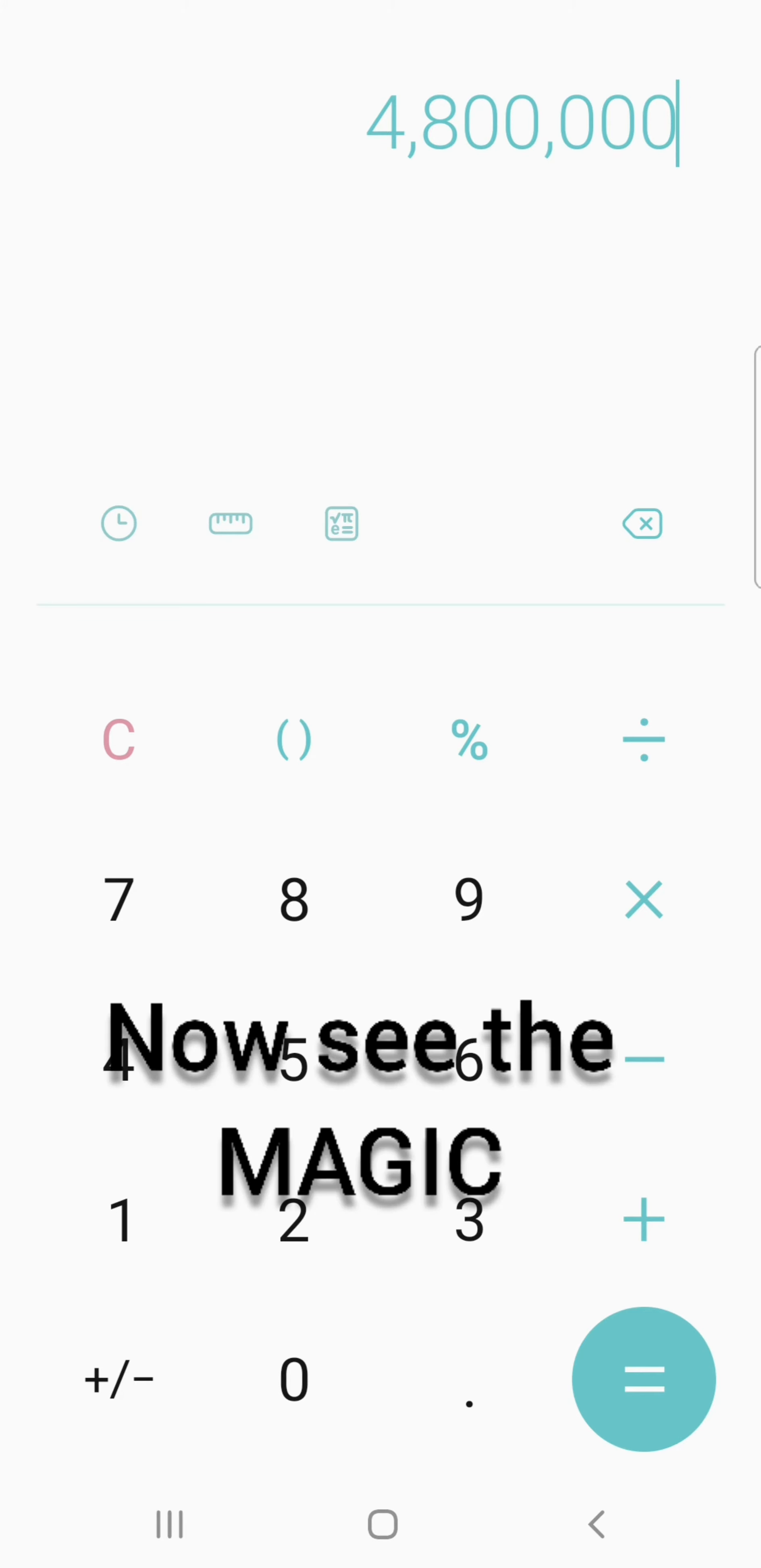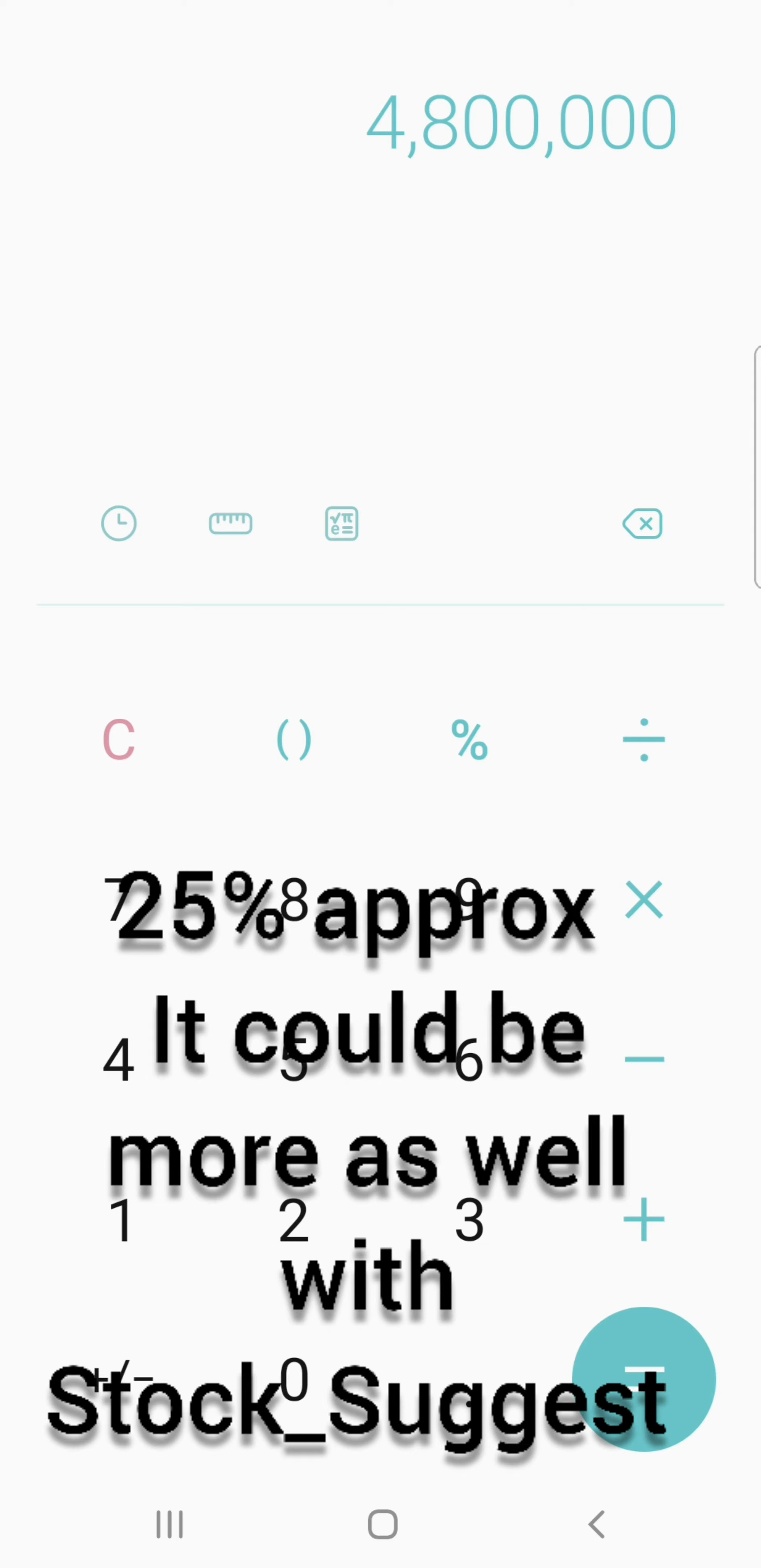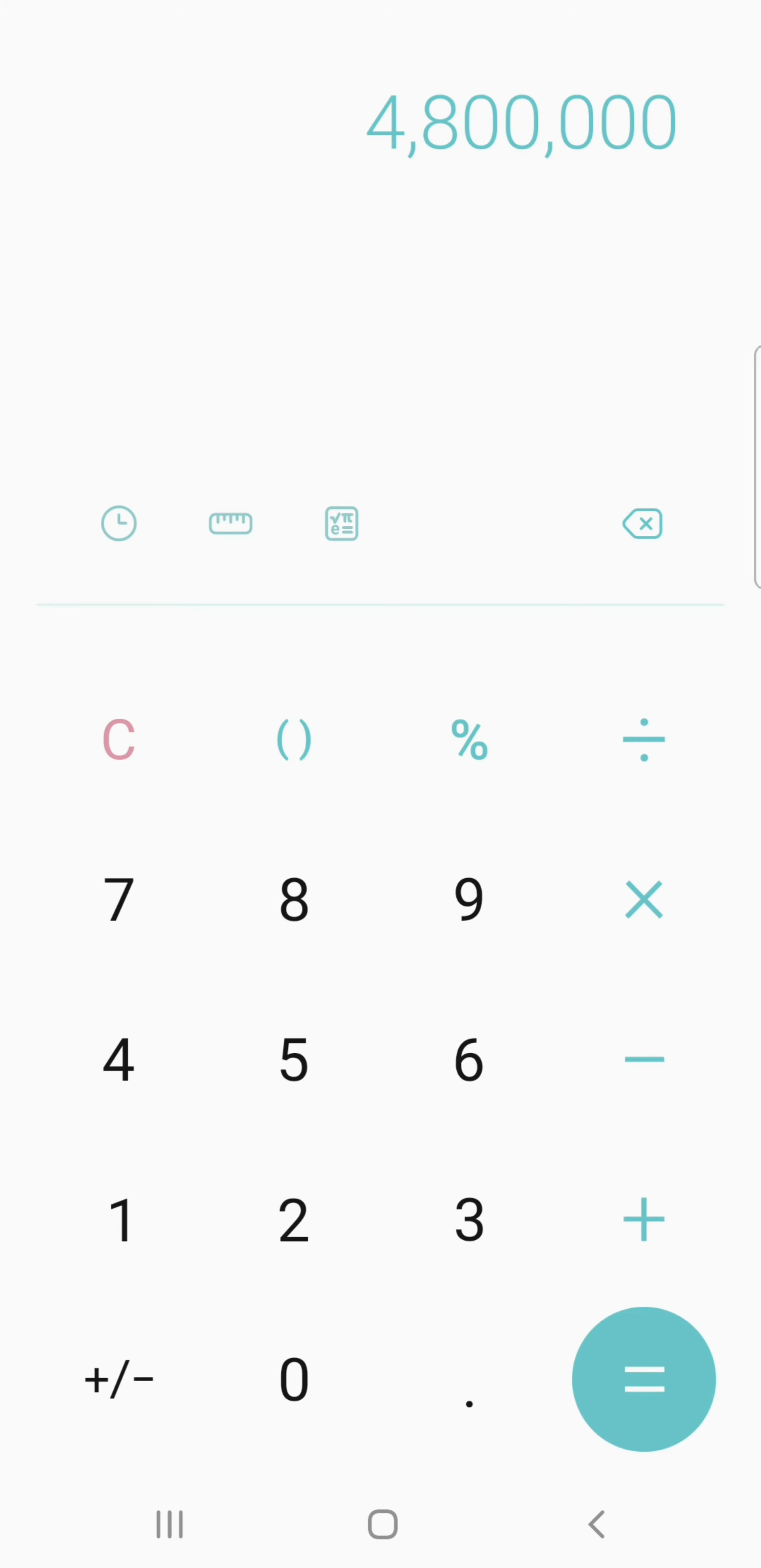Now on average, let's say your investment gives a 25% return per year. So in the next 10 years it will give you 250% return. That equals 250 divided by 100, into 4,800,000.